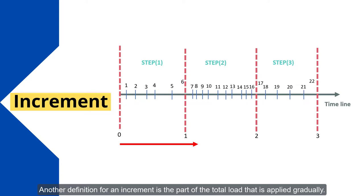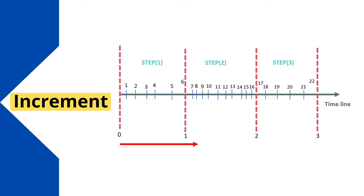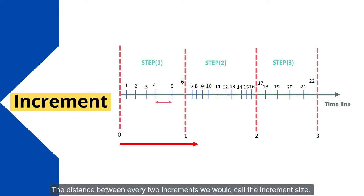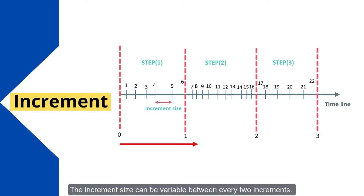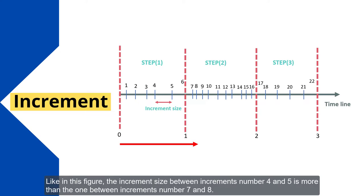Another definition for an increment is the part of the total load that is applied gradually. The distance between every two increments would be called the increment size. The increment size can be variable between every two increments. Like in the figure, the increment size between increments number 4 and 5 is more than the one between increments number 7 and 8.